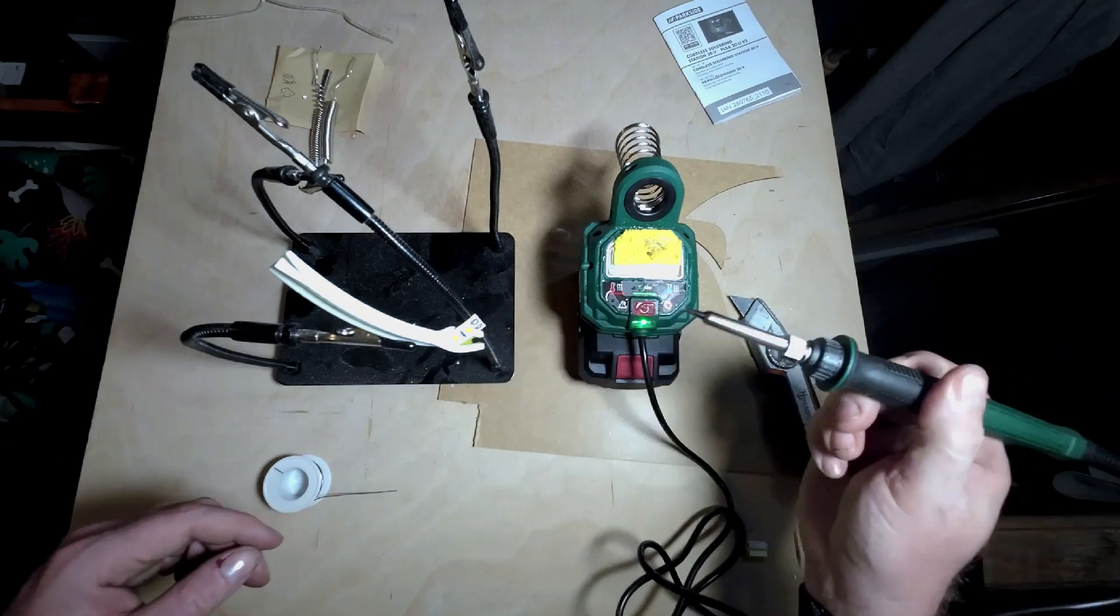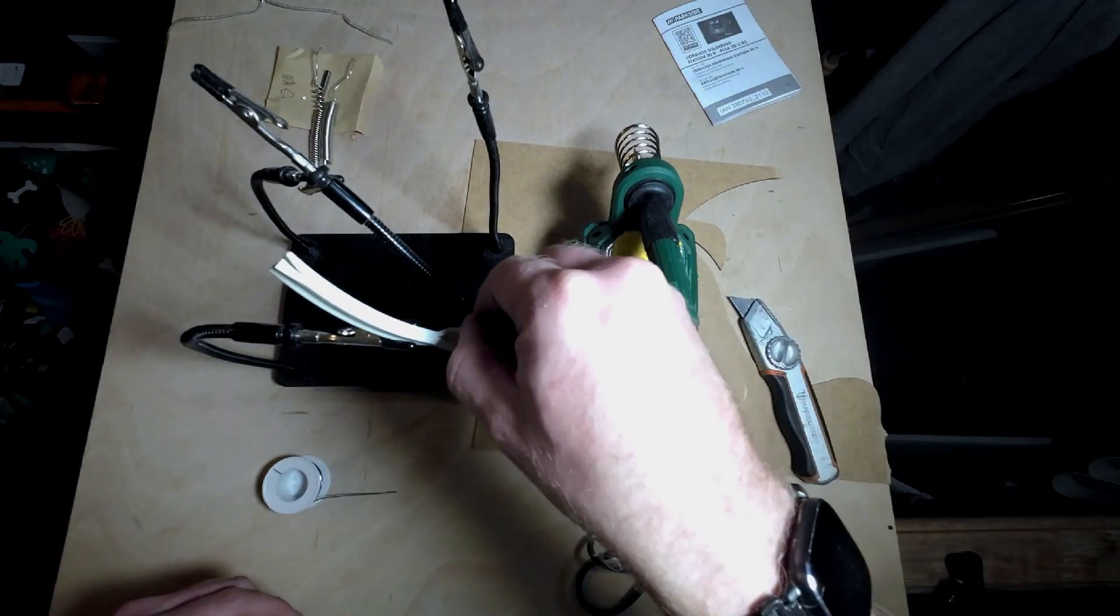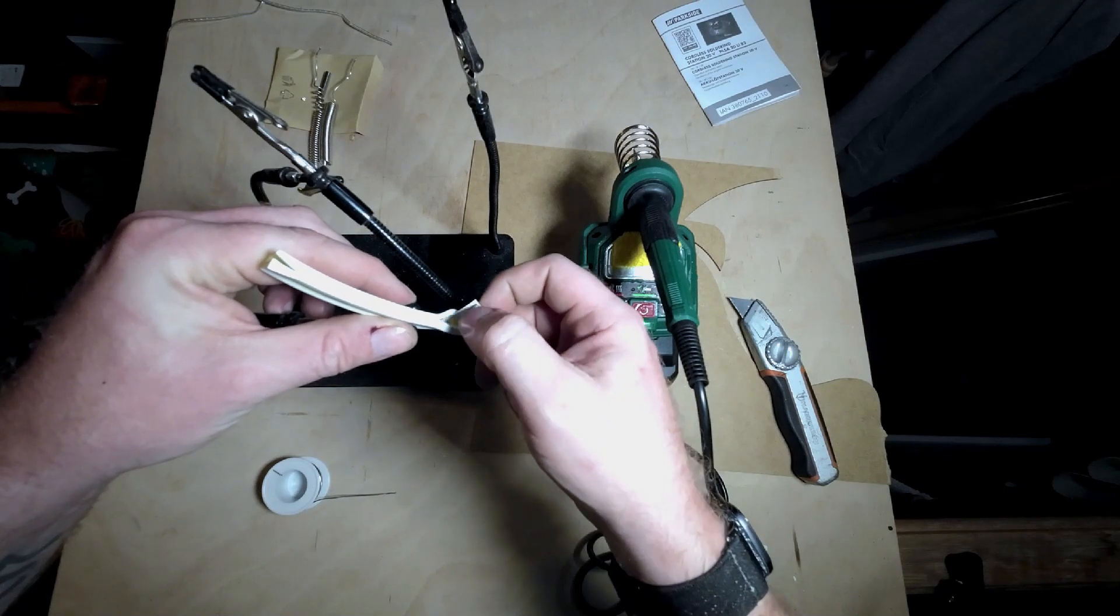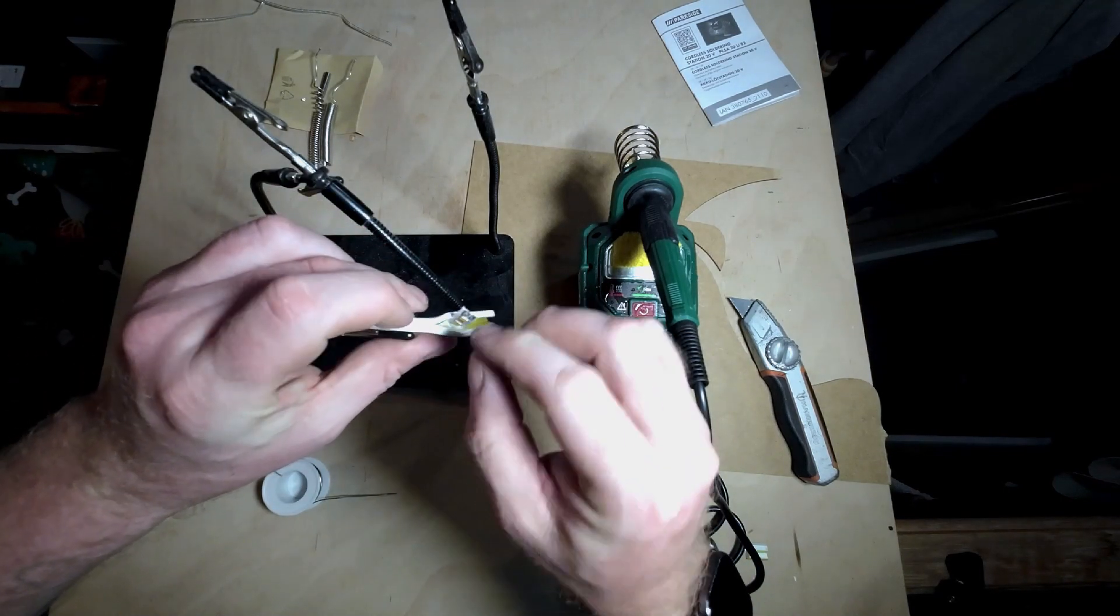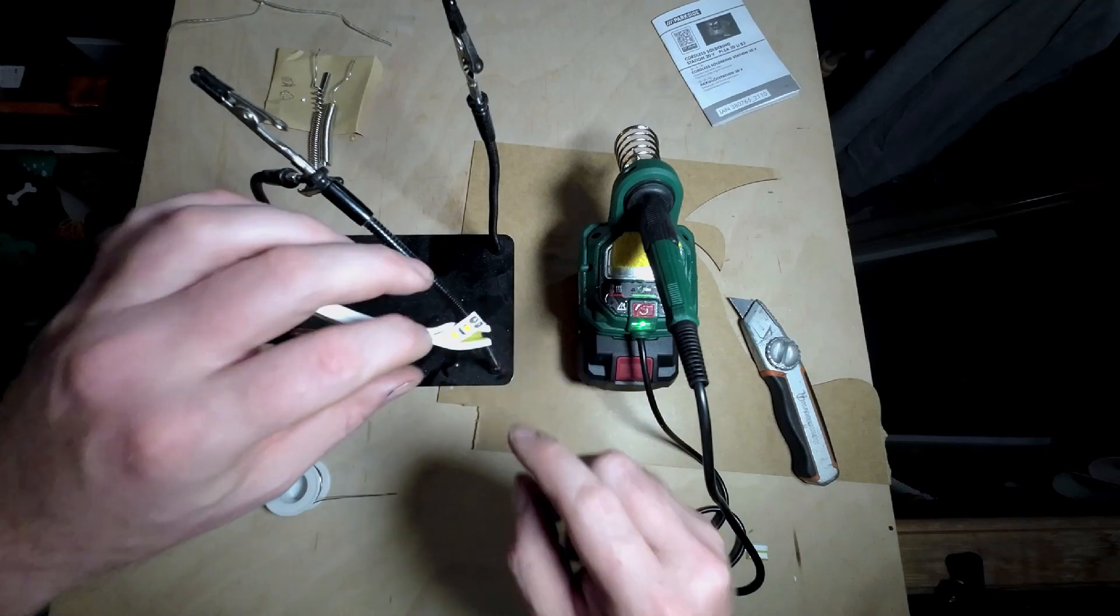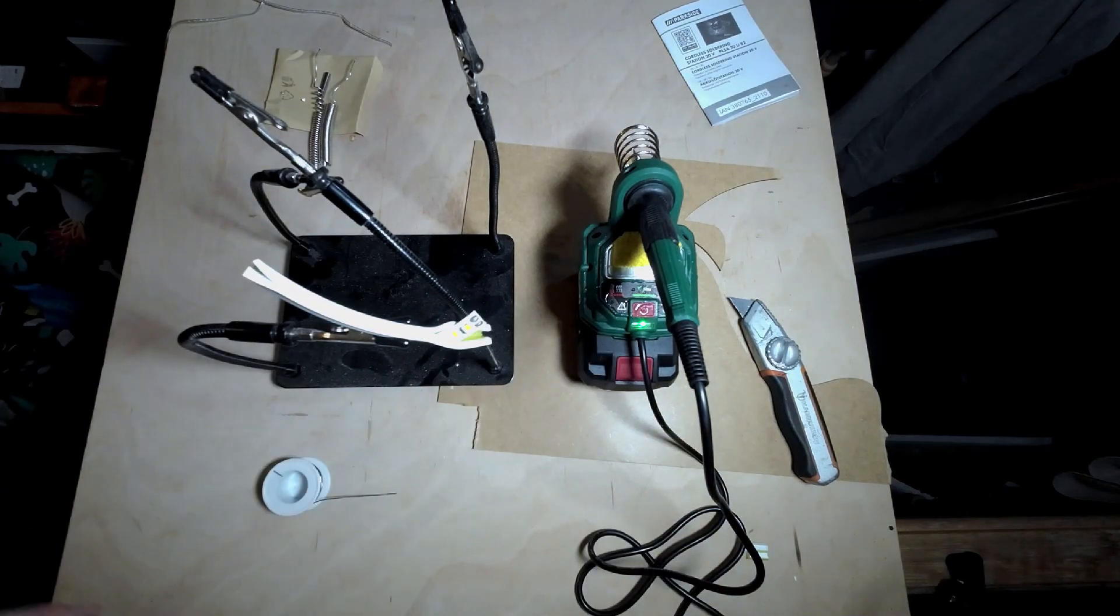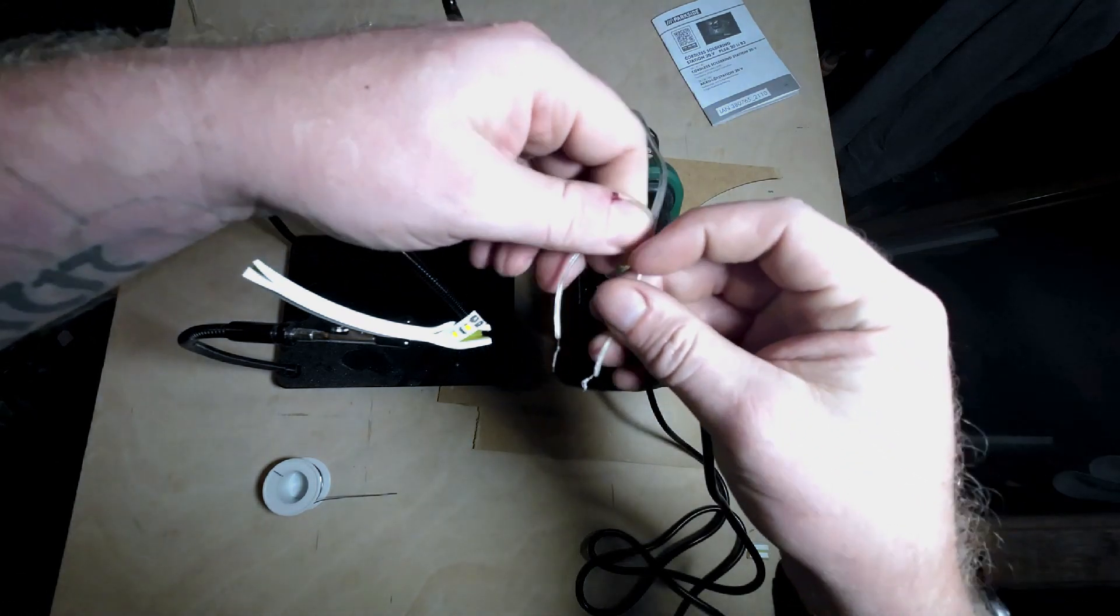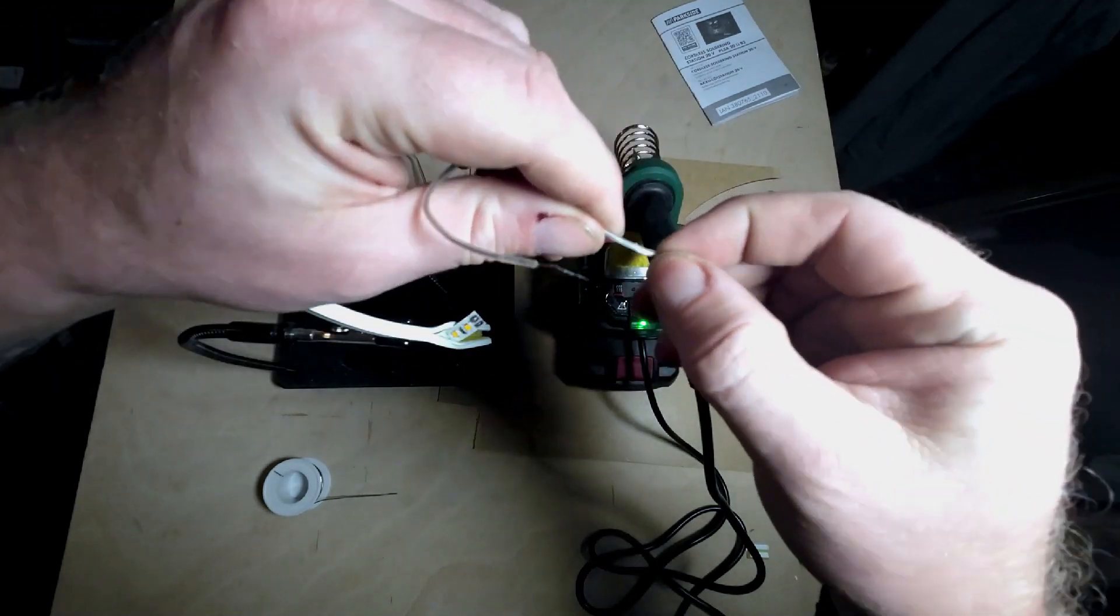That's gone quite nicely actually. Quite impressed. I need to wet my sponge. That's gone pretty nicely onto there. Let's see if that's held on there. And it has. That's held okay. And it's not really marked the back.